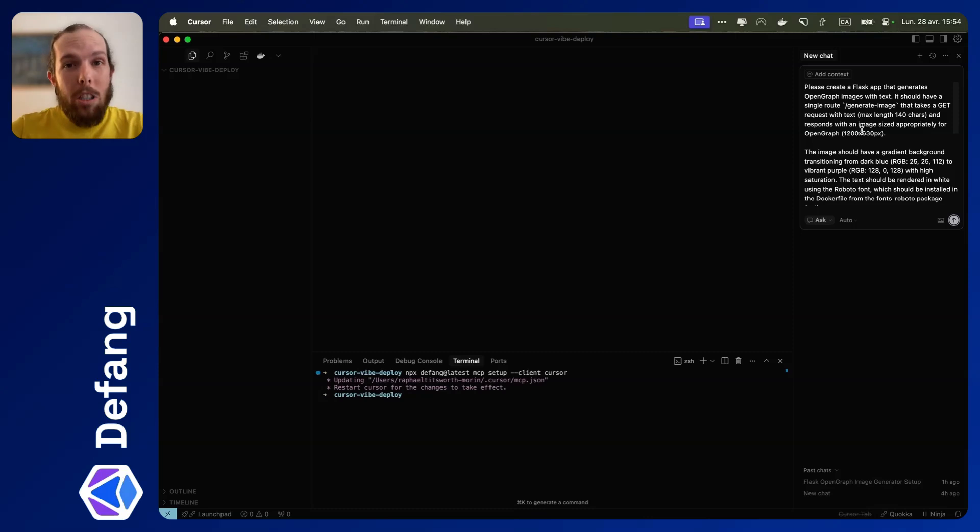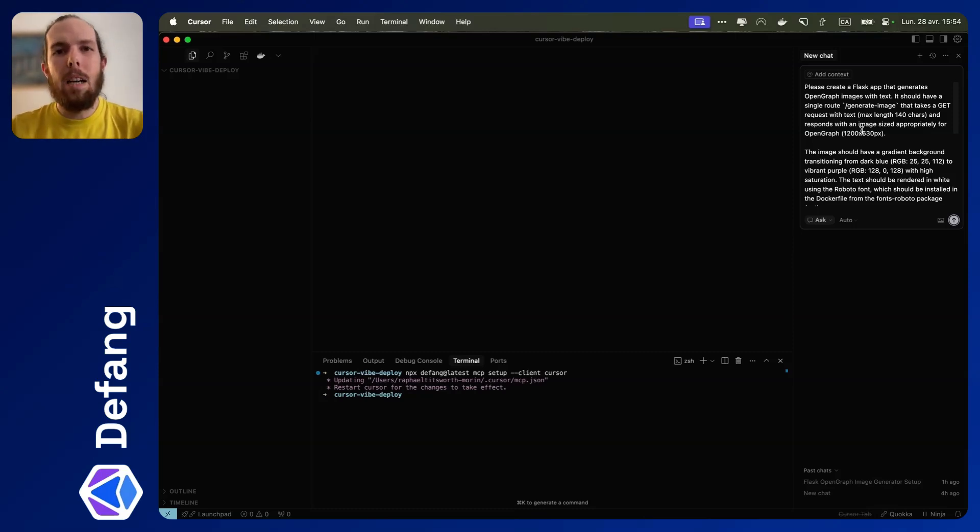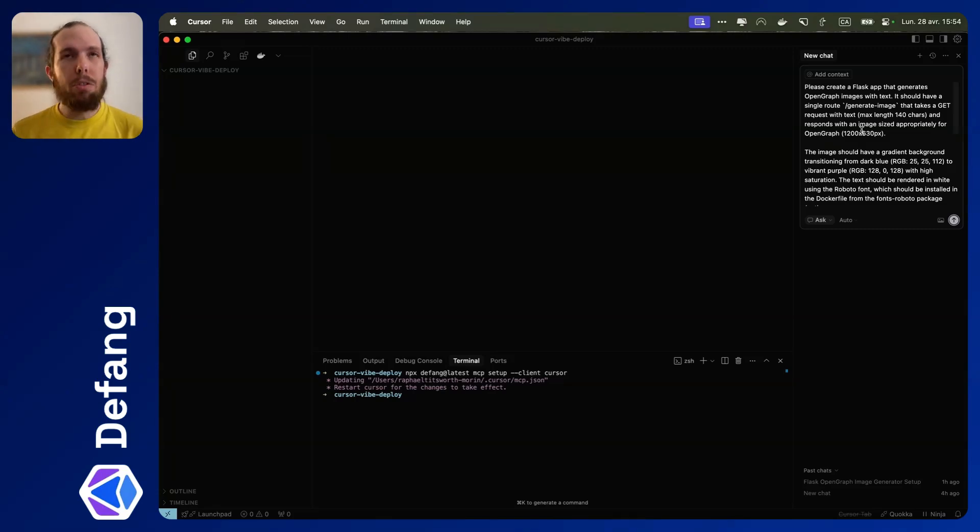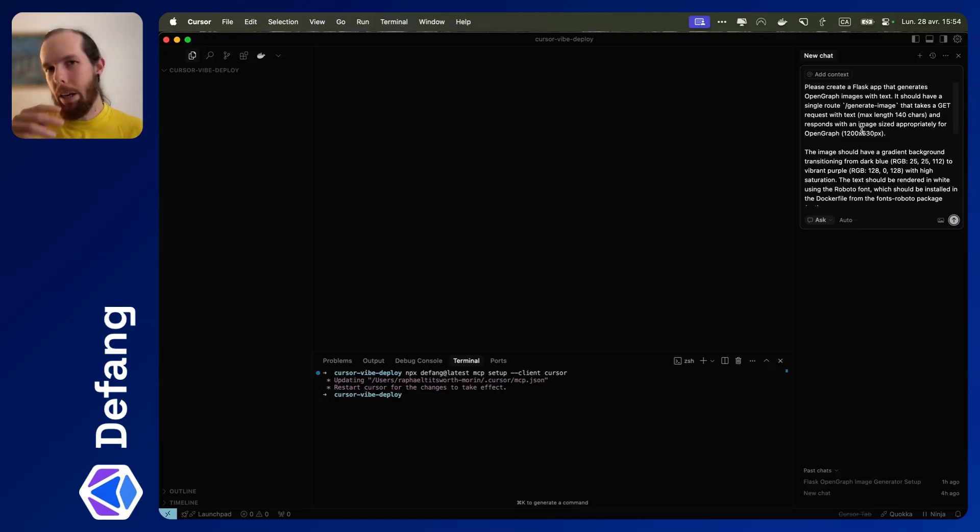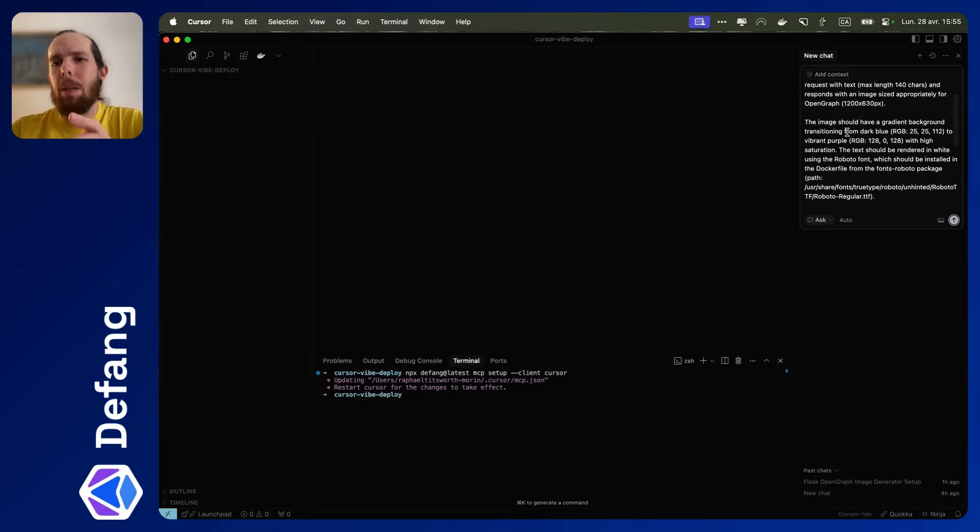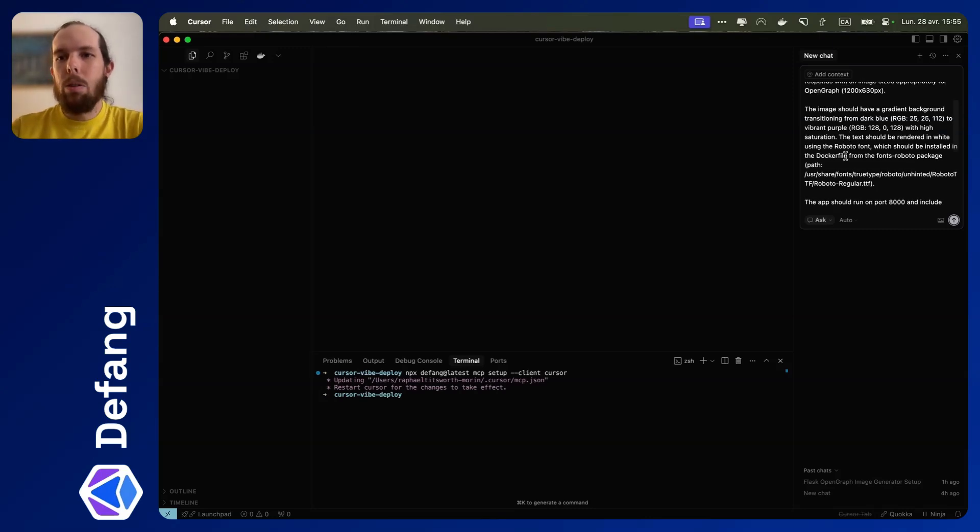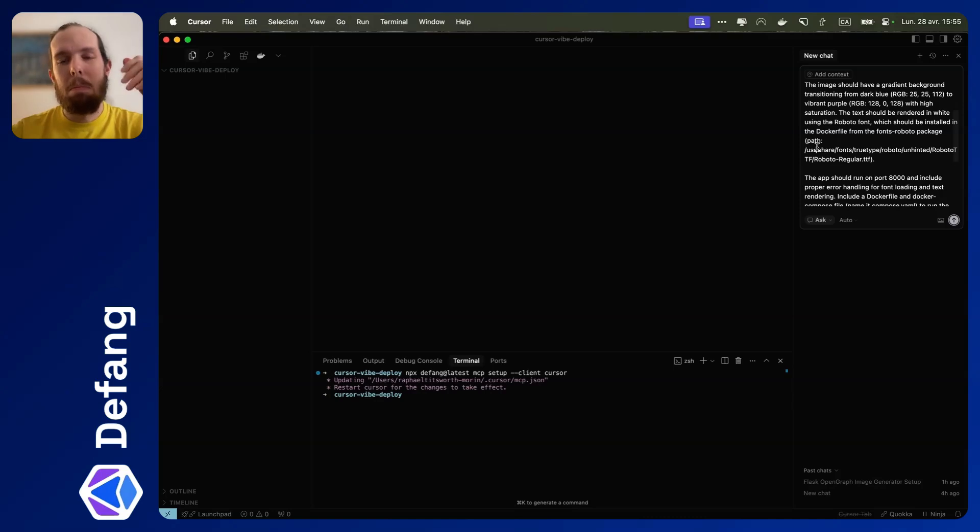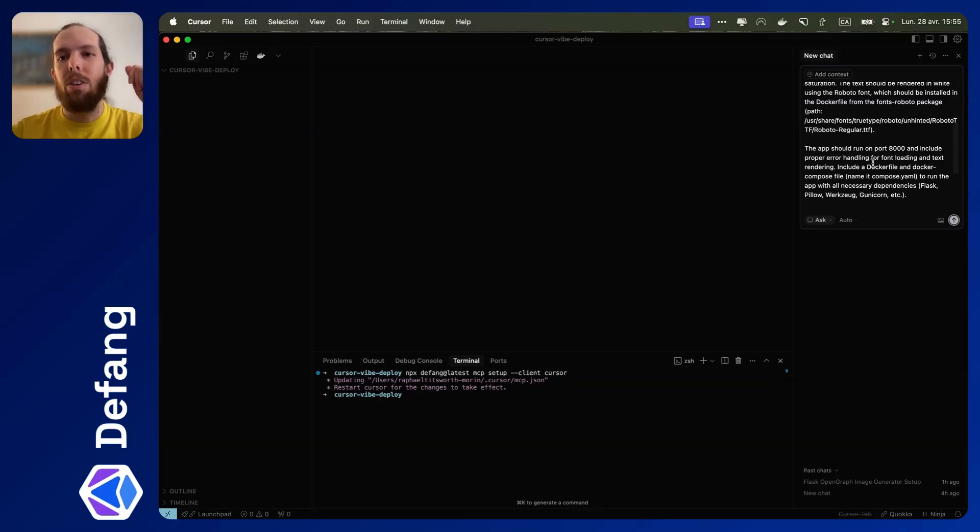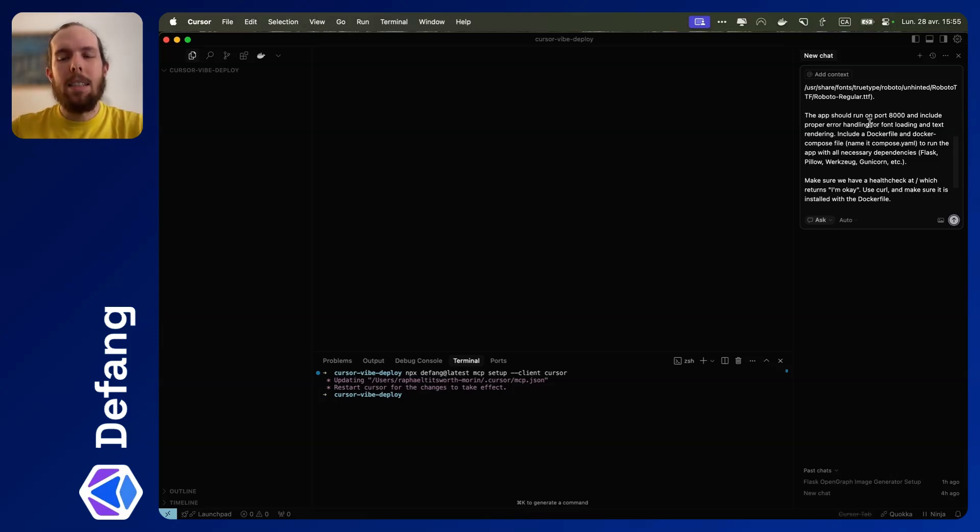So what I want to generate today is a Flask app that has an endpoint that generates an image based off of some text that I send it. This is useful for sharing images, the kind of image that you see when you share on Twitter or Facebook or LinkedIn. I've given it some information about the colors that I want, the font that I want to use. I noticed in my initial tests that it had a little bit of trouble with the directory that the font should be installed to, so I've specified that. I've also told it what port and some dependencies that I want it to use, some stuff to make it production ready.